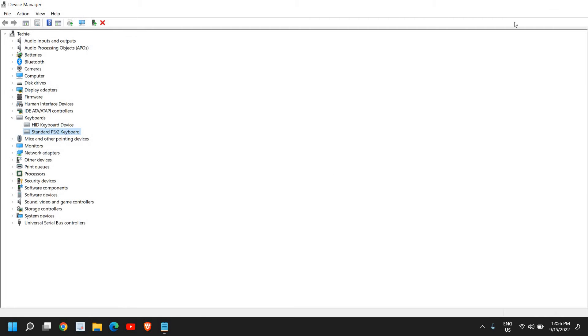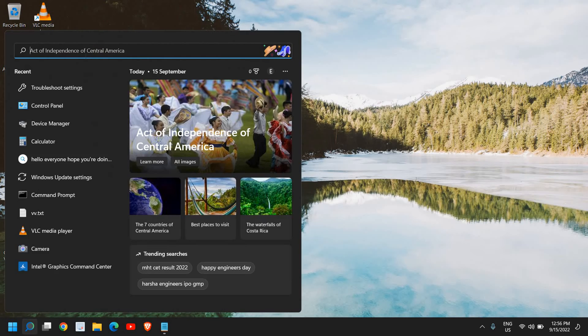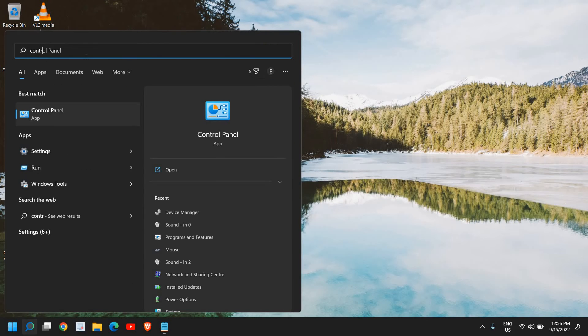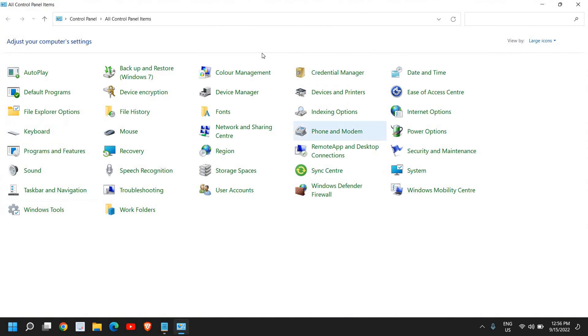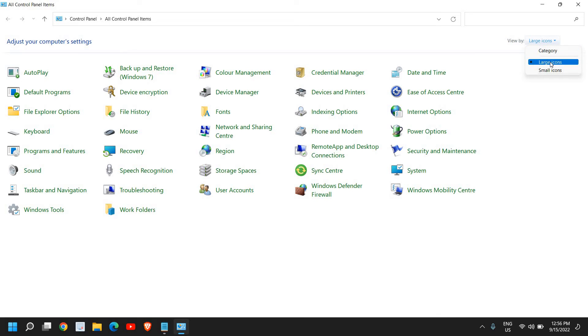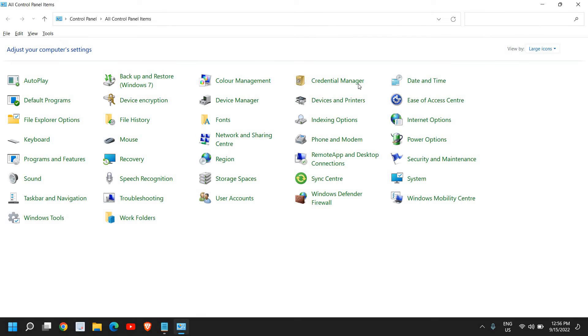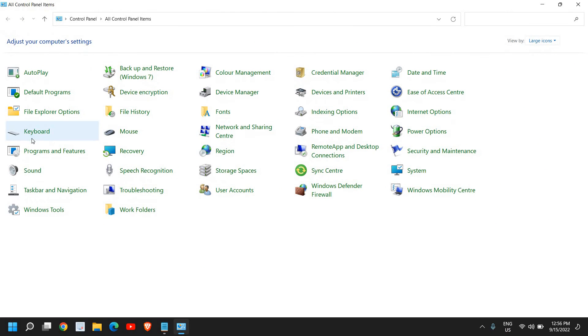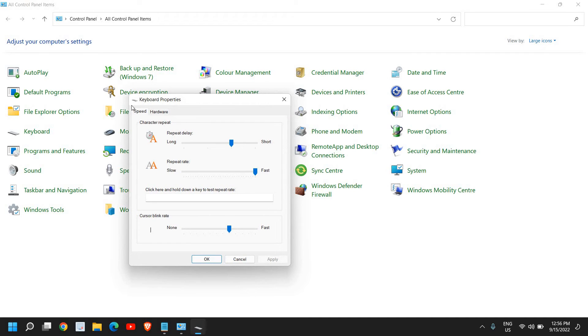If that doesn't work, click on the search icon and type control. We are going to open control panel to change the keyboard settings if your keyboard input lags in games. I'll just open control panel and if you do not see a window like this, we will select view by either the large icons or the small icons. I have selected large icons here and we need to look for keyboard. I can see keyboard right here and I'll click on that.